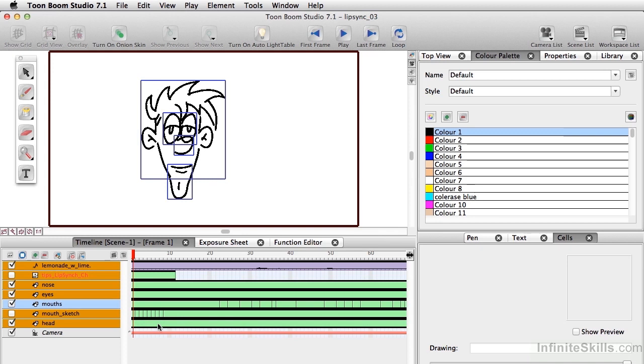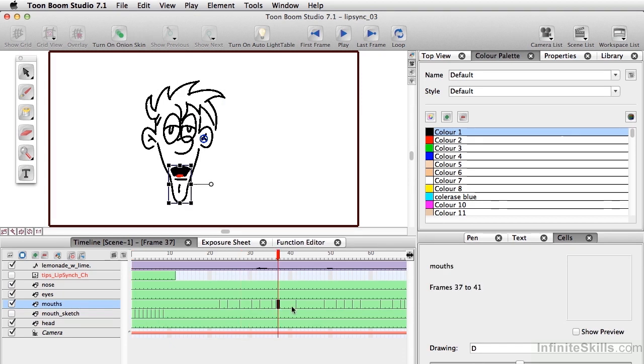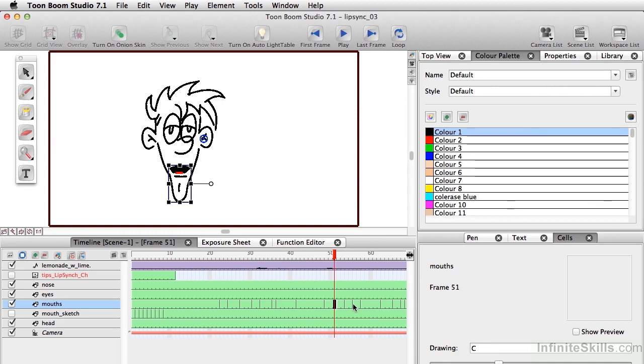what's happened is if we look at the mouths layer, we now see different lines here. And basically, the drawings have been swapped out. So it's done the auto lip sync.